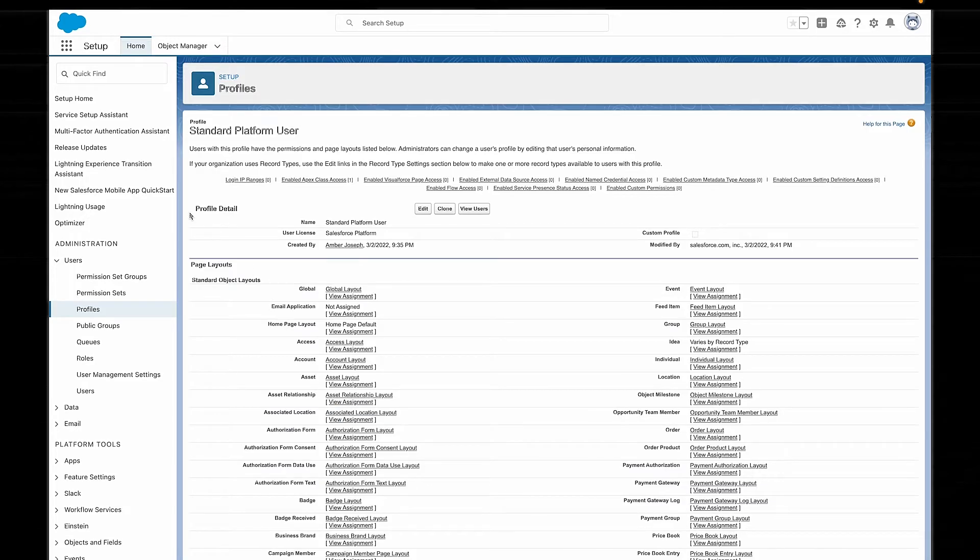For example, you might have a sales rep profile for all of your sales reps, which gives them all the same access to leads, opportunities, and accounts, but maybe not to campaigns or invoices. You might have another profile for your support team, which gives them access to cases and contacts, but not to leads and opportunities — that's just for the sales team. Profiles are a fantastic way to manage not just what users can see, but also what they can do.